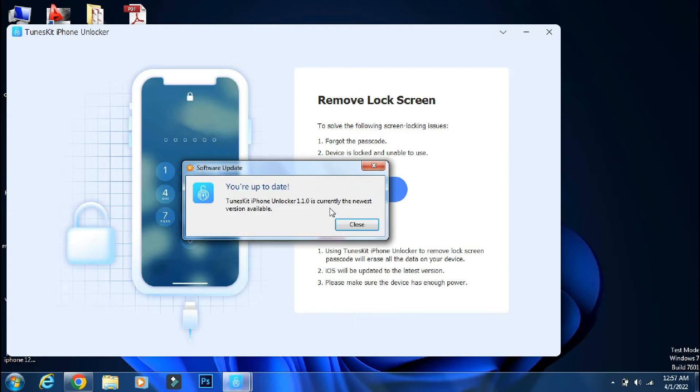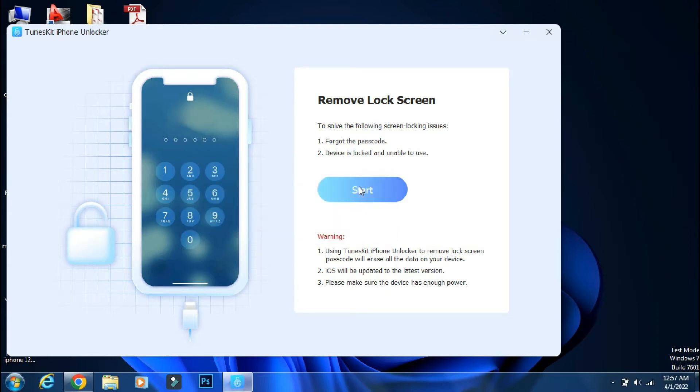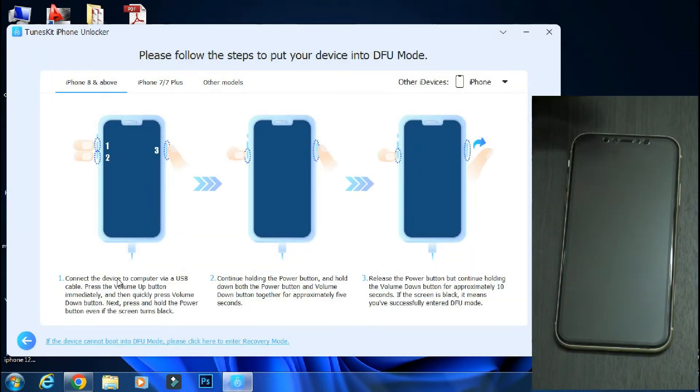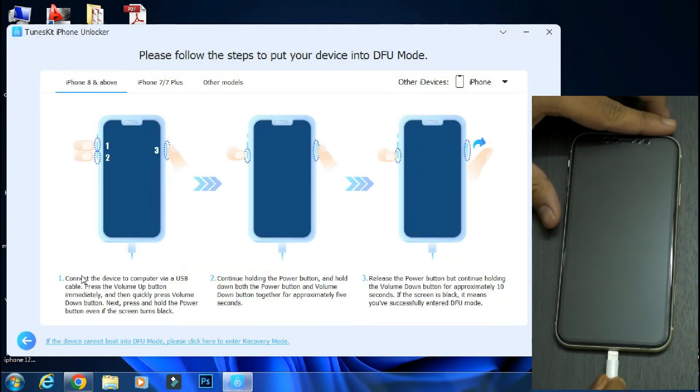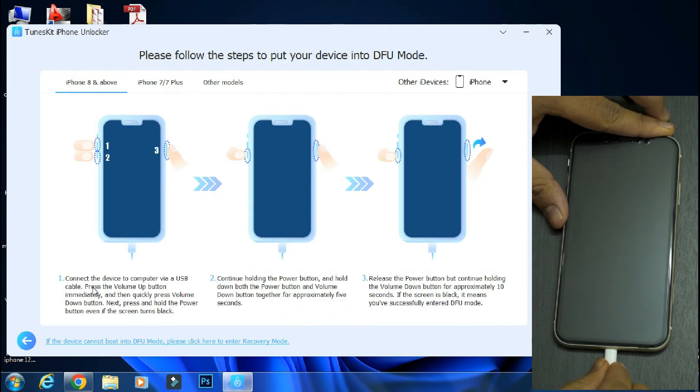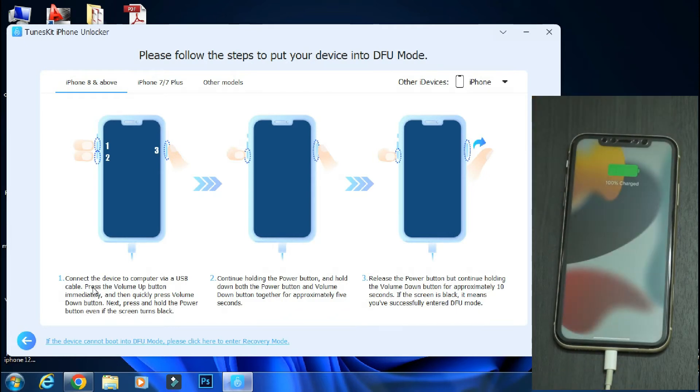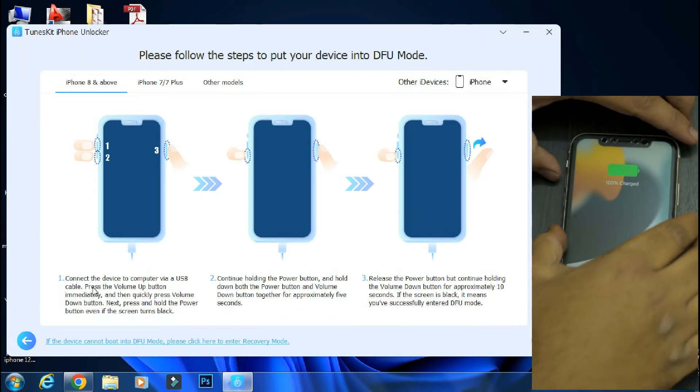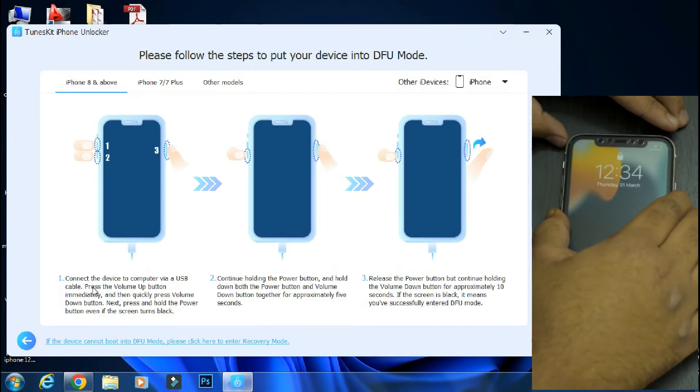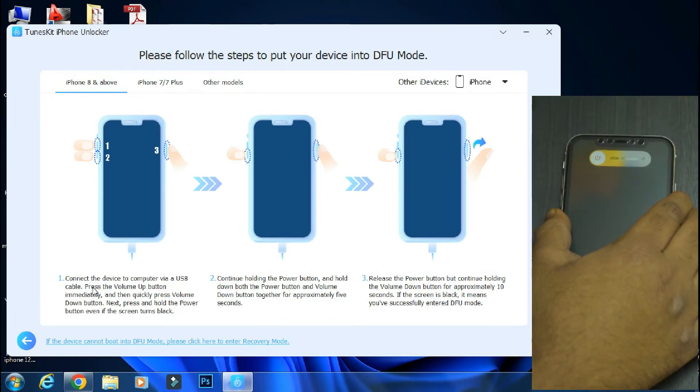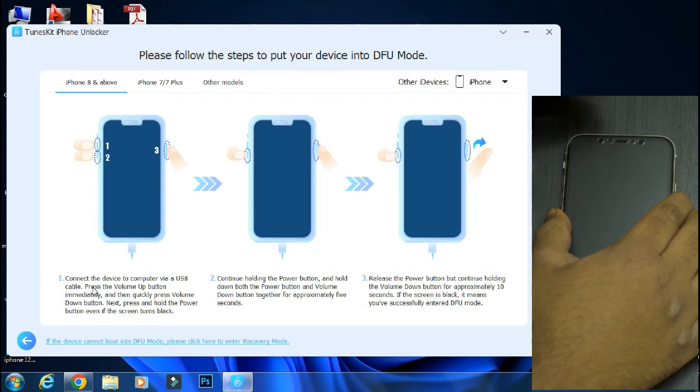So in order to remove the lock screen password, we will click on Start. Now connect your iPhone to PC and follow the on-screen instructions to put your phone into DFU mode. You can select your iPhone model from the top and follow the steps accordingly.